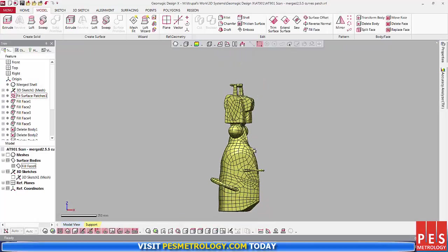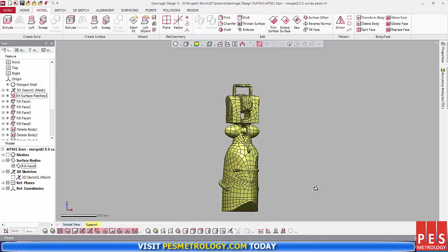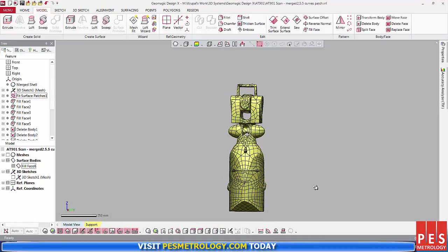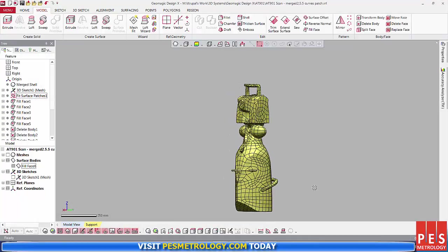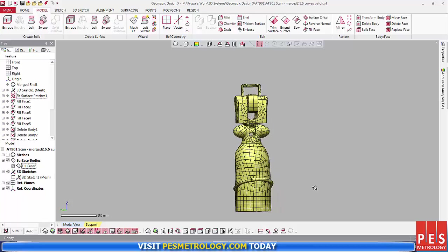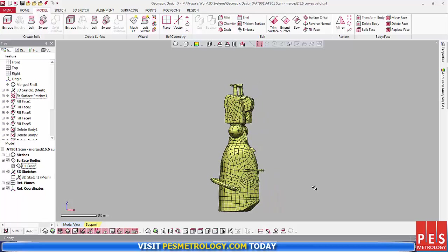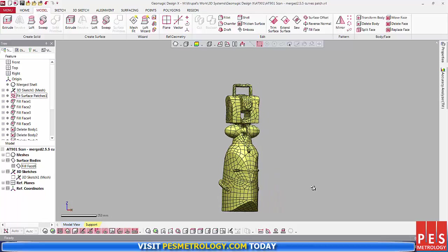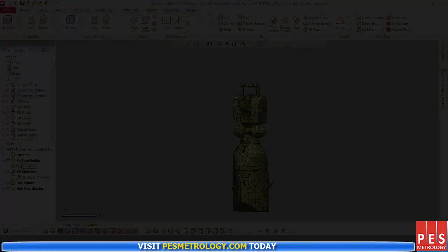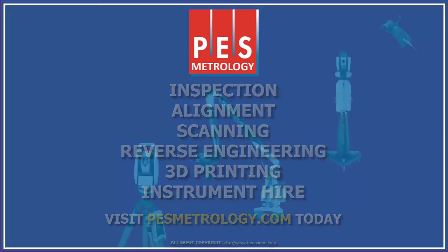If you have any questions, or you would like to see more DesignX 2016 videos, then please like this video and leave a comment below. This has been a video by PES Metrology. For inspection, alignment, scanning, reverse engineering, 3D printing or instrument hire, visit PESMetrology.com today.